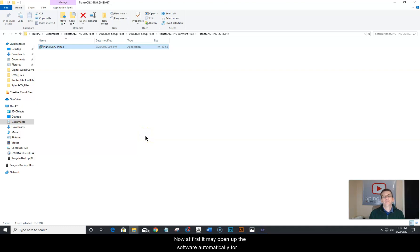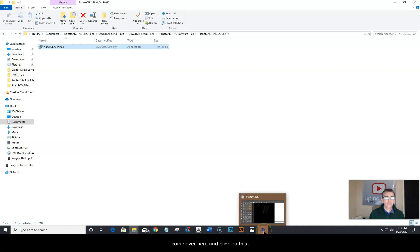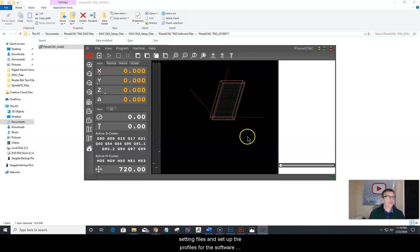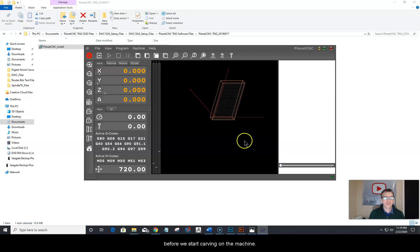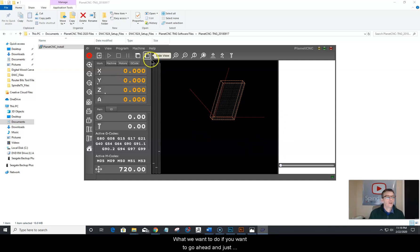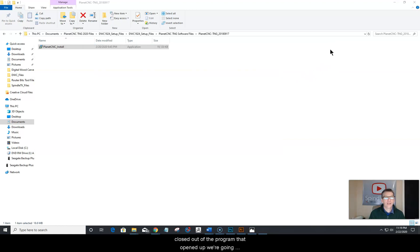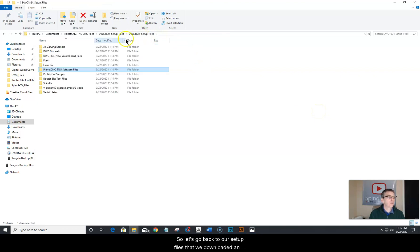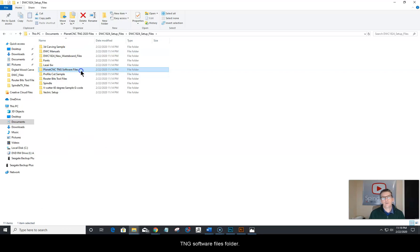The software may open automatically right after you click finish. However, it's not quite ready to use just yet — we've got to install the settings files and set up the profiles before we start carving on the machine. Go ahead and close out of the program. We need it closed while we set up our profiles and shortcuts. Let's go back to our setup files that we downloaded and extracted, and go back into that PlanetCNC TNG software files folder.